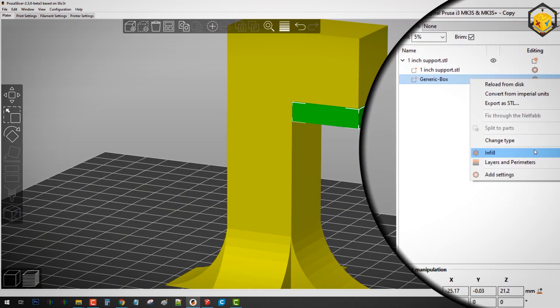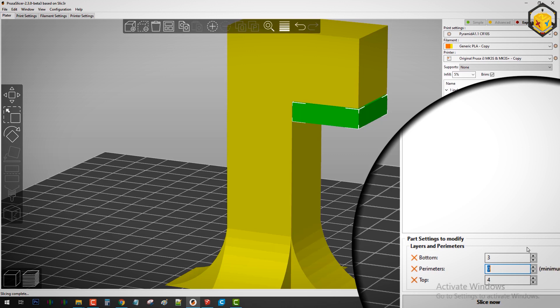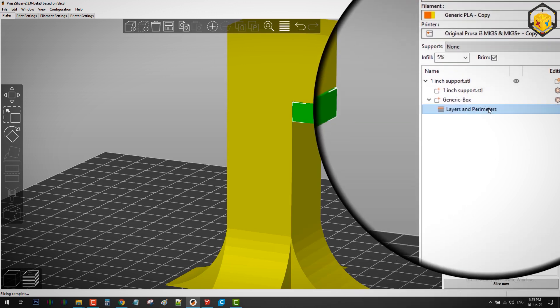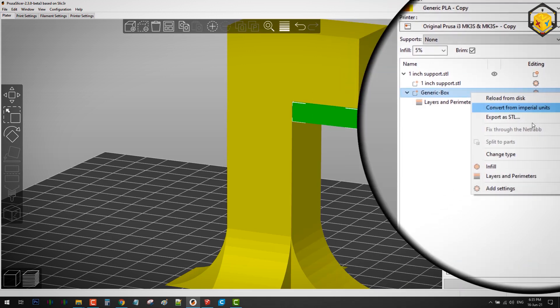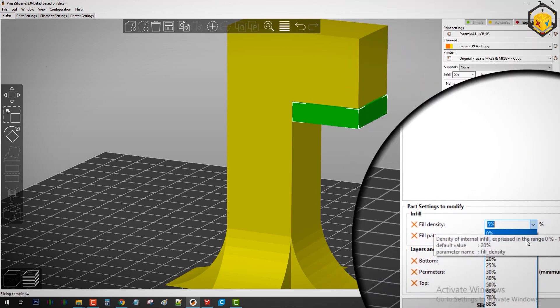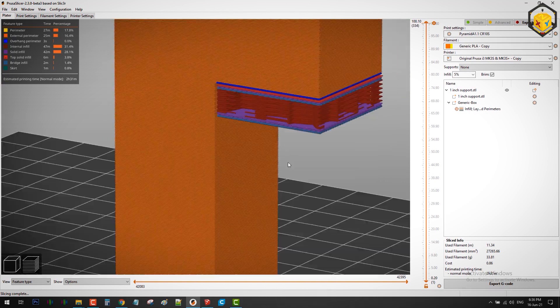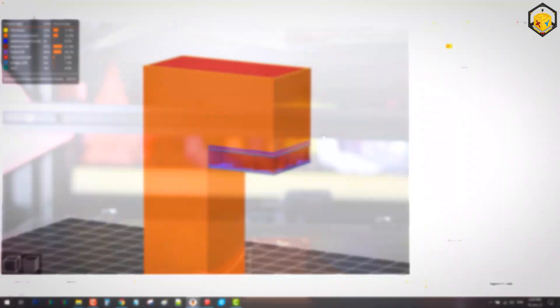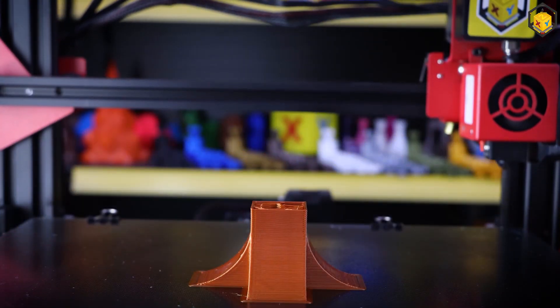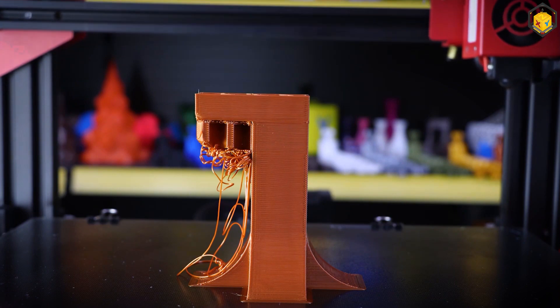Then I changed the settings of this slab independently: 0 perimeters, 3 bottom layers, 3 top layers and 10% infill, then sliced the model and printed it. And here's the final results and as you can see it's pretty neat and efficient.